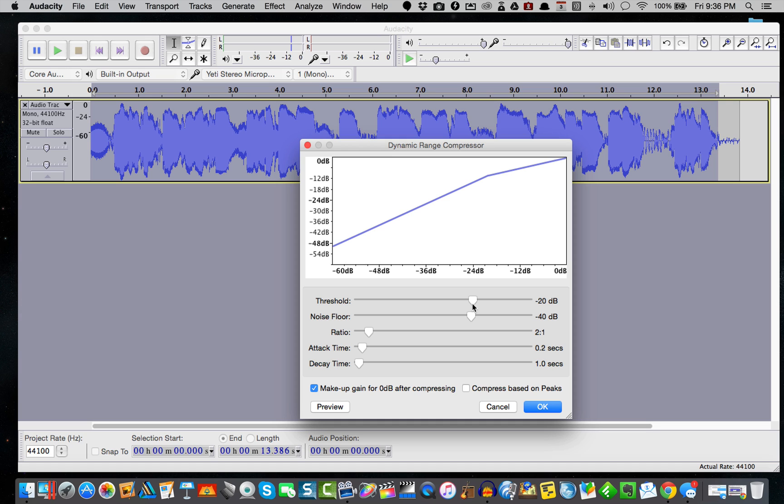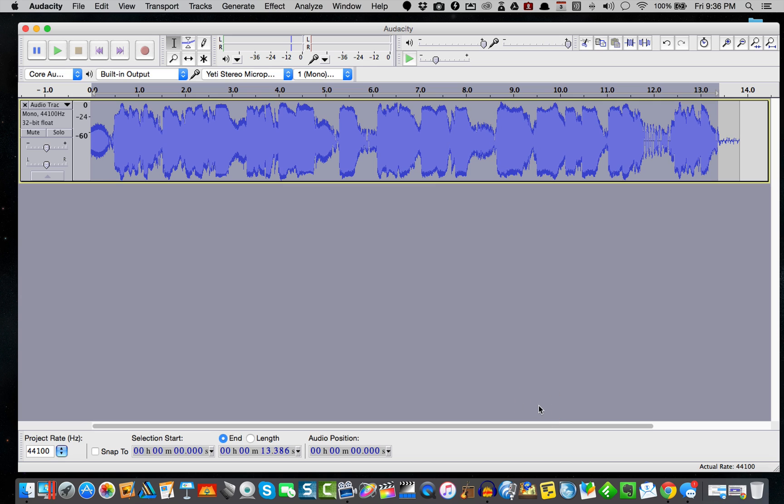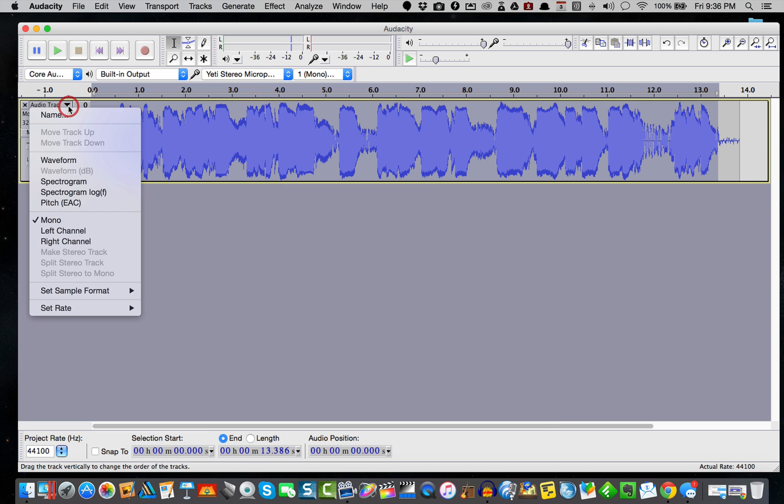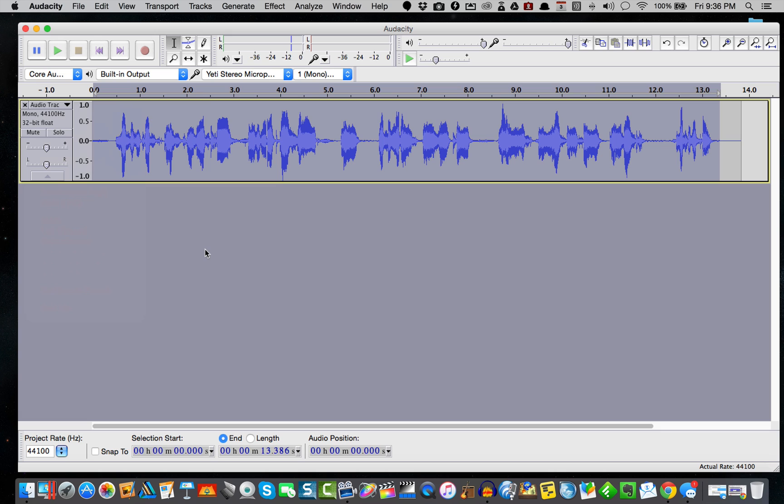I'm going to go ahead and set this to negative 20 dB as the threshold. So now we have a threshold of negative 20 dB and we have a peak power of negative one. I'll just go ahead and hit OK. You see it gives that a little bit of a bump.